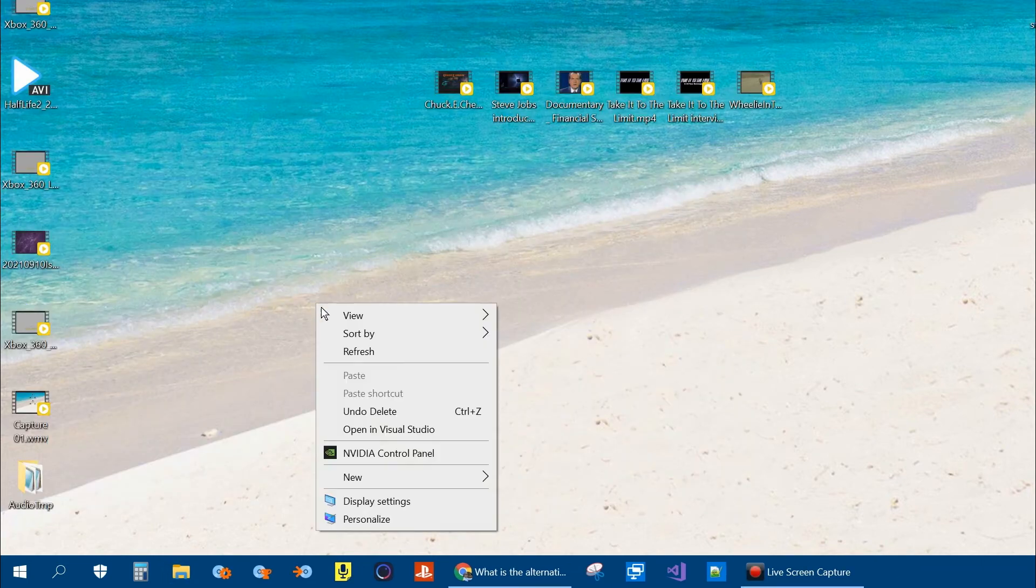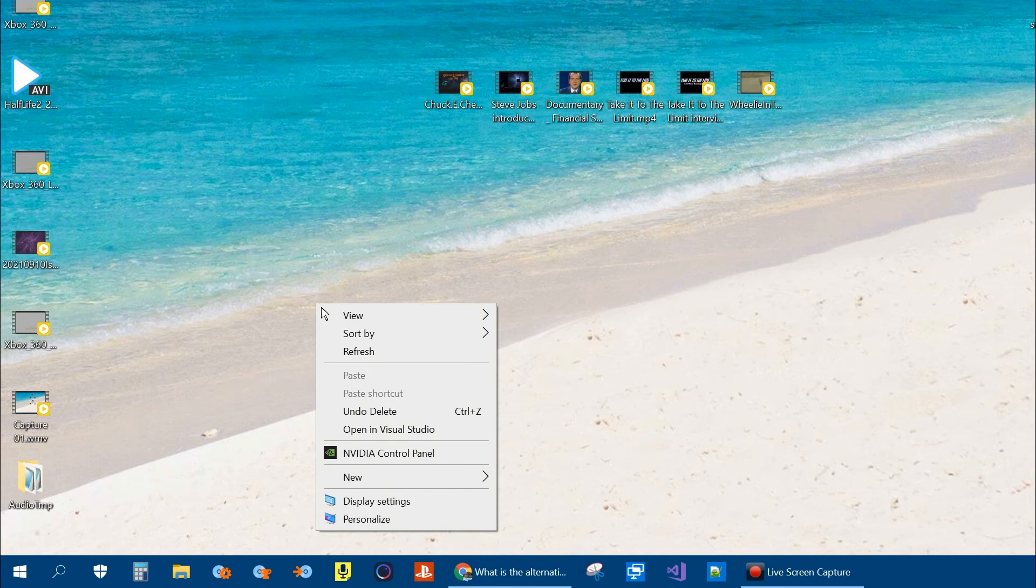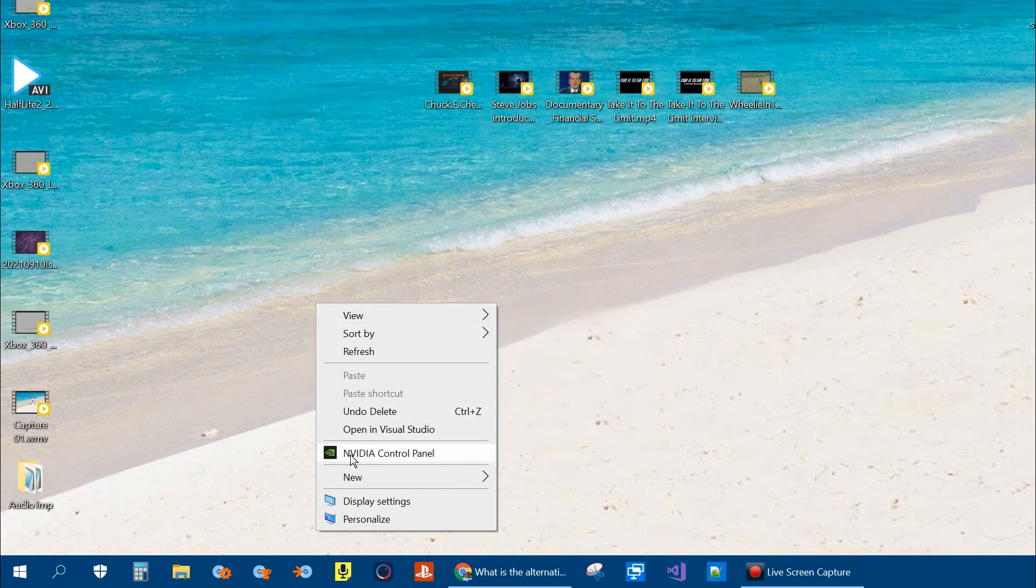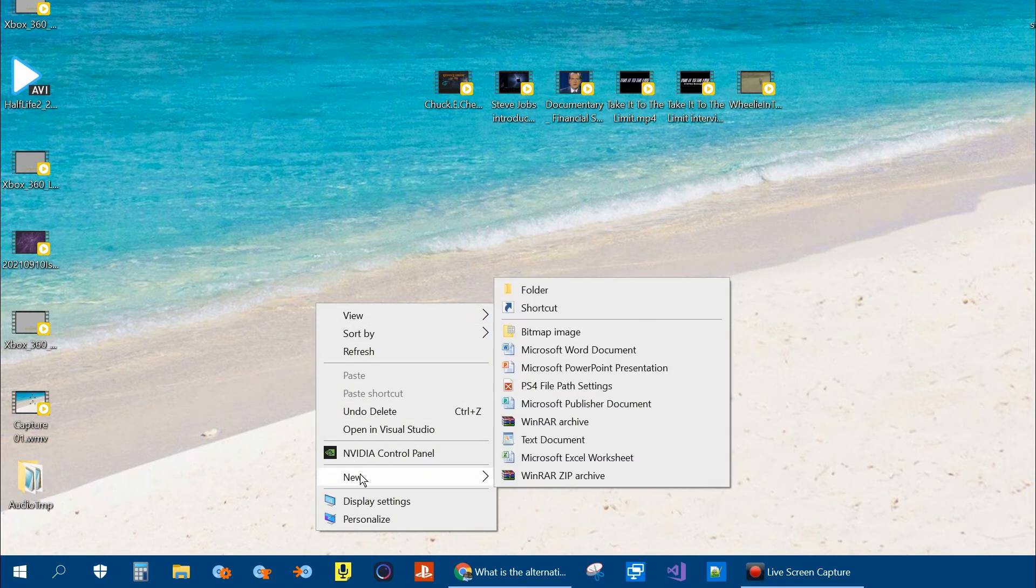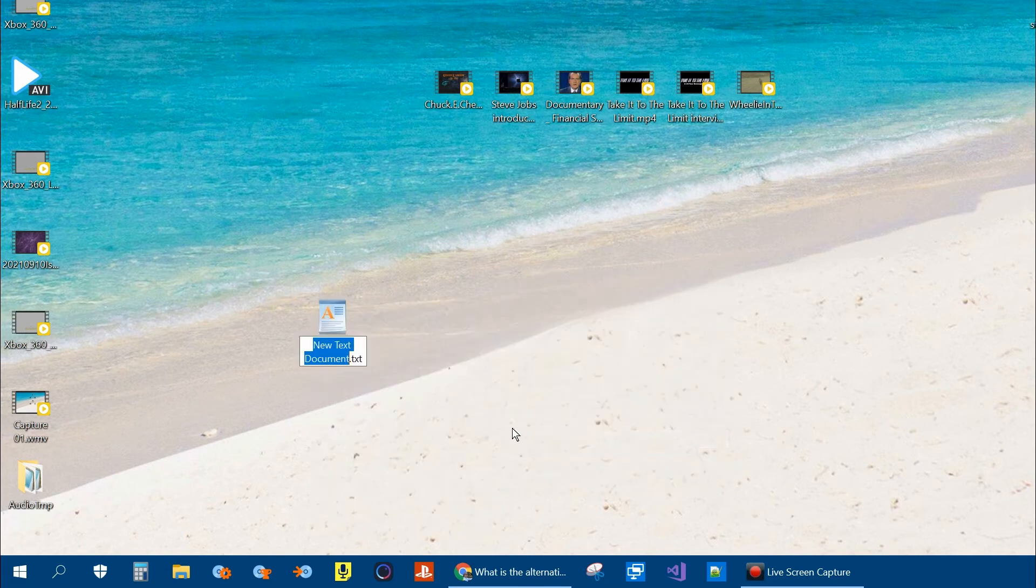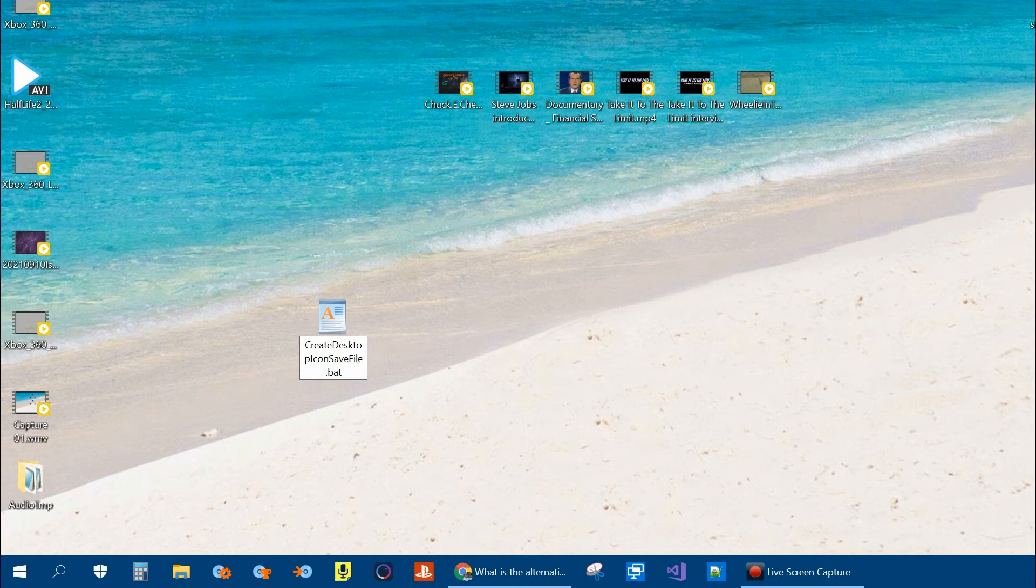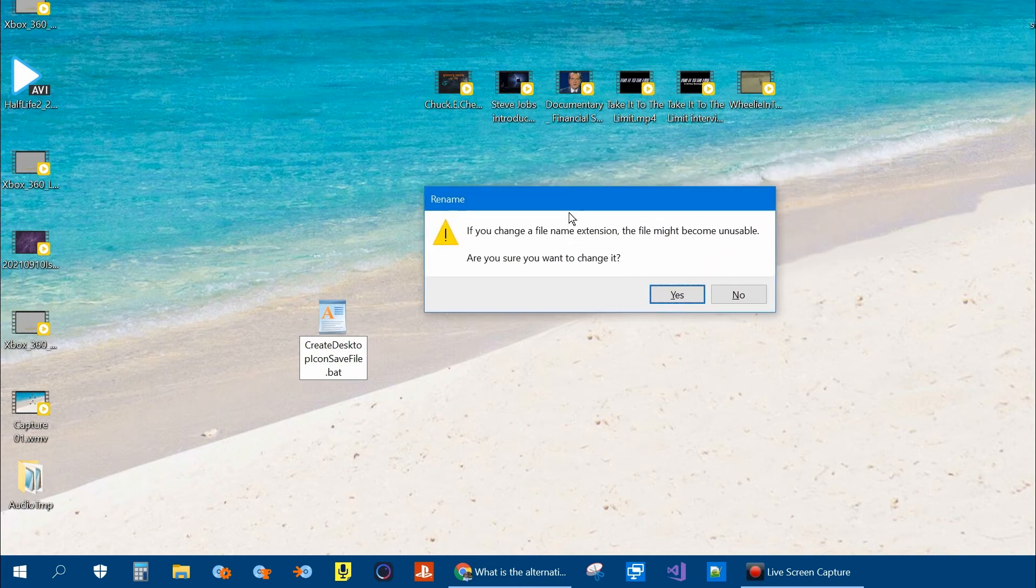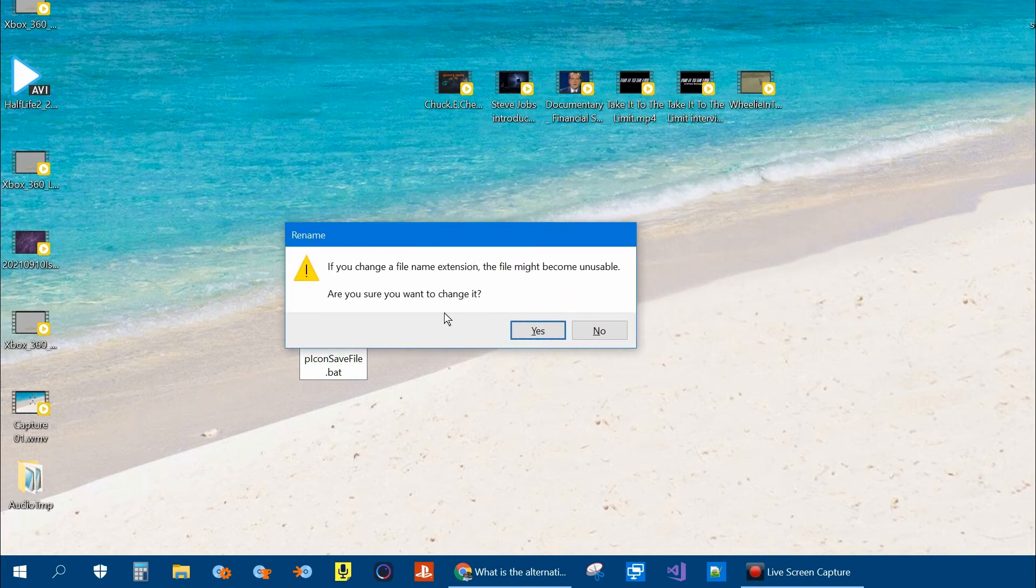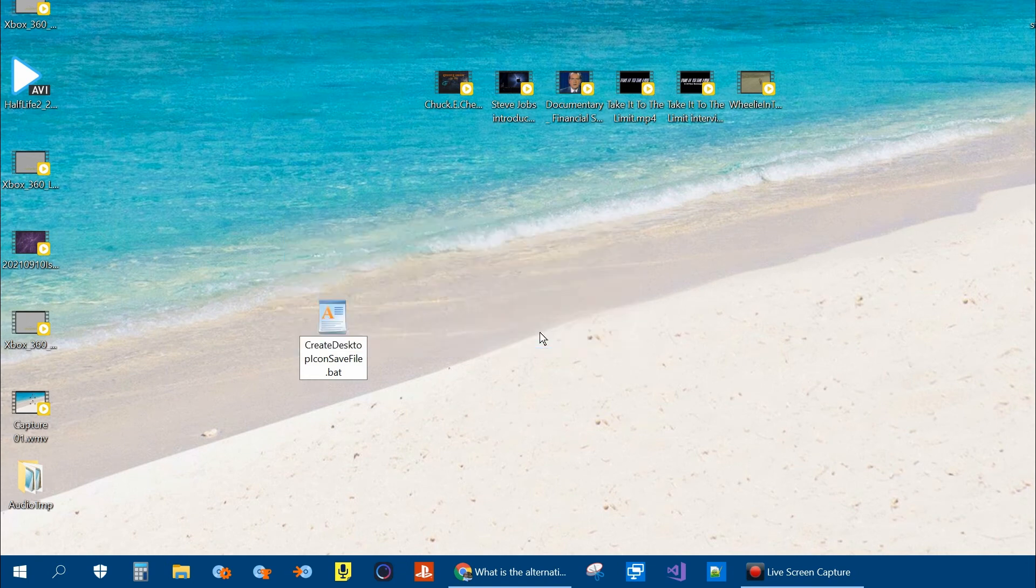And then right click anywhere on the desktop and then click on New. And then click on Text Document. Name the file and change the .txt extension to .bat. This is going to be a batch file. Press enter. You'll be prompted asking you if you want to change it. Click yes. And you'll see the icon will change.